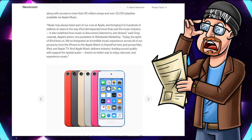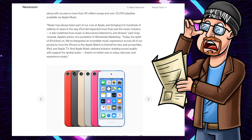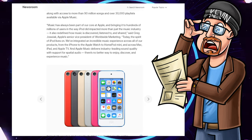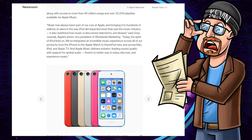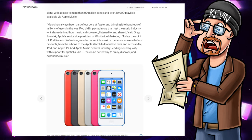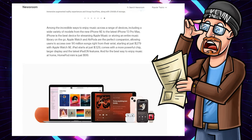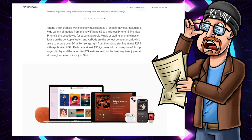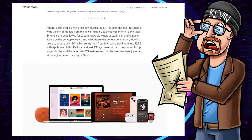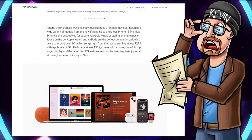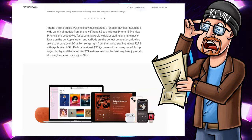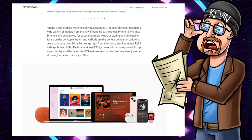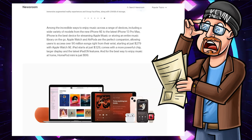We've integrated an incredible music experience across all of our products from the iPhones to the Apple Watch to HomePod Mini and across Mac, iPad, and Apple TV. And Apple Music delivers industry-leading sound quality with support for special audio. There's no better way to enjoy, discover, and experience music. Among the incredible ways to enjoy music across the range of devices include a wide variety of models from the new iPhone SE to the latest iPhone 13 Pro Max. iPhone is the best device for streaming Apple Music or storing an entire music library on the go. Apple Watch and AirPods are a perfect companion, allowing users to access over 90 million songs right from their wrist, starting at just $279 with Apple Watch SE.